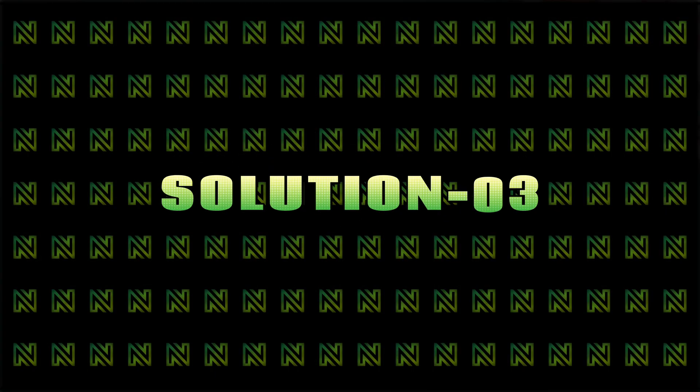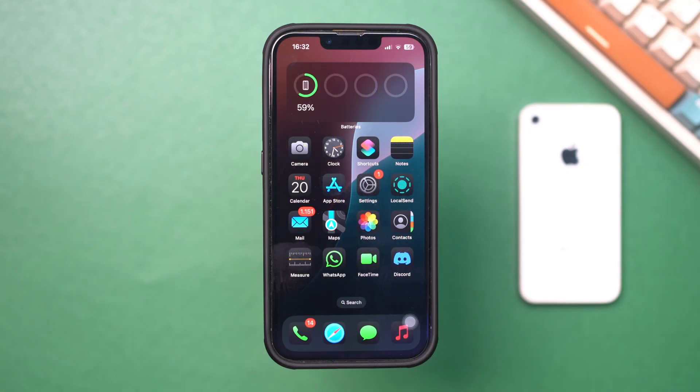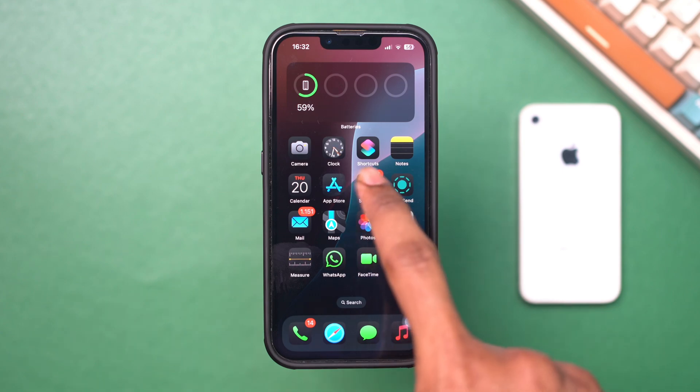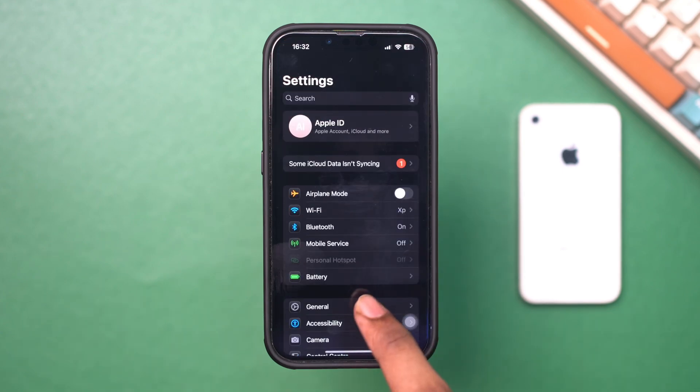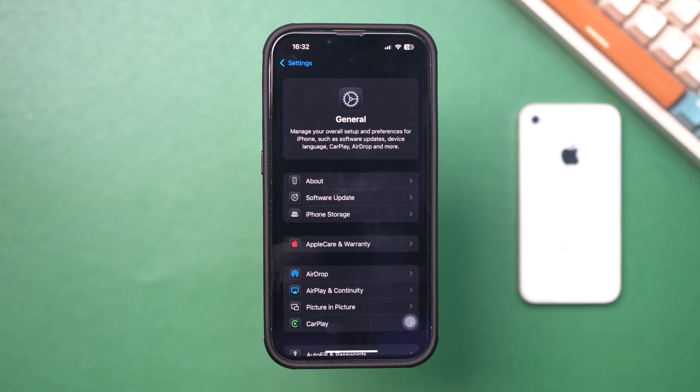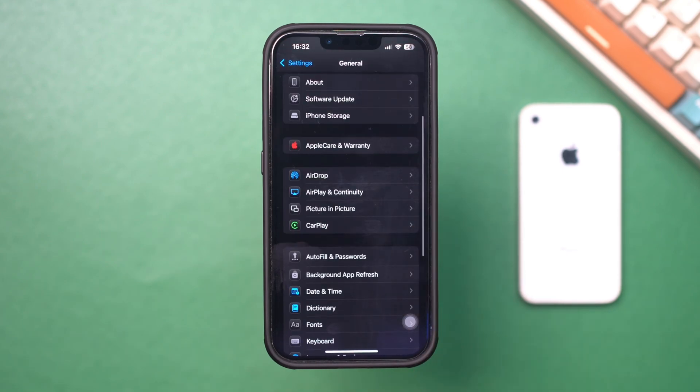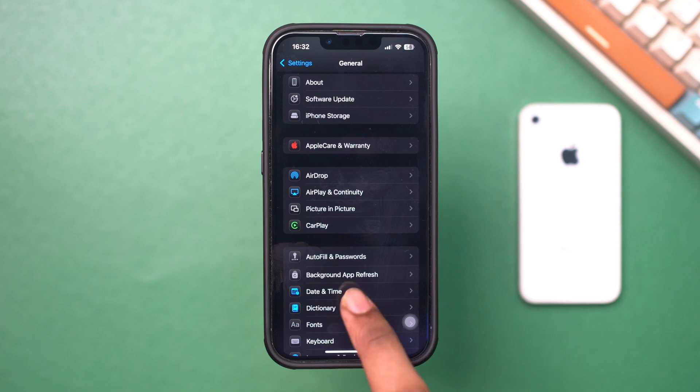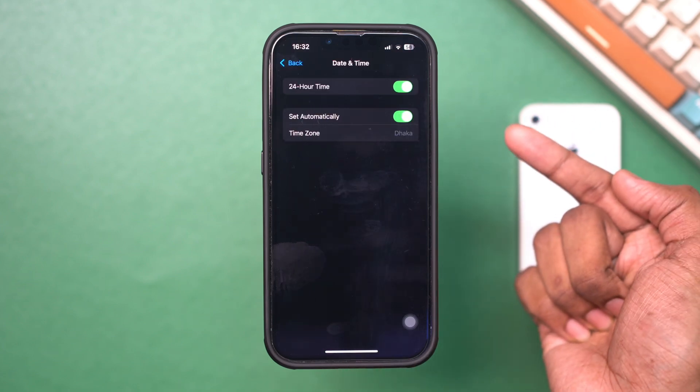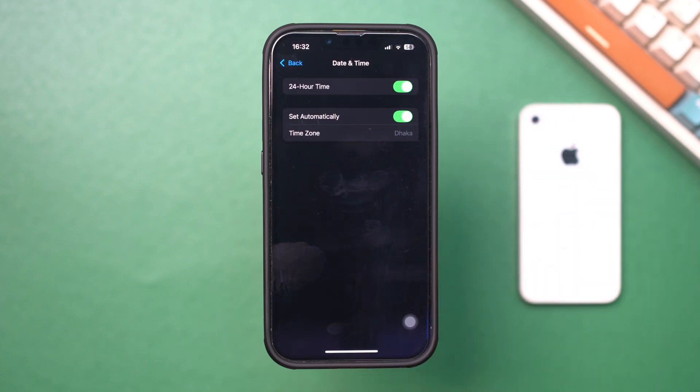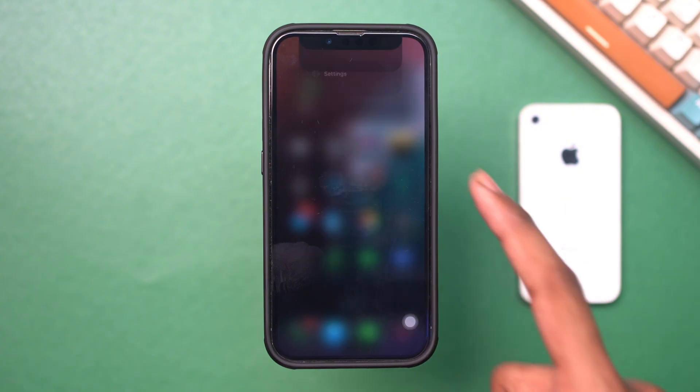Solution 3: Verify date and time settings. Incorrect date and time settings can interfere with notifications. Open Settings, tap General, scroll down, and tap Date and Time. Make sure Set Automatically is toggled on to use your network to set the correct time zone.